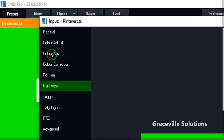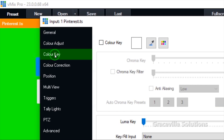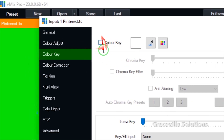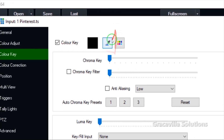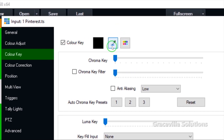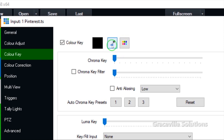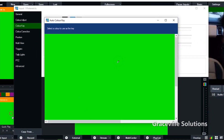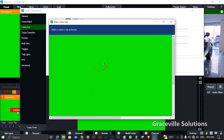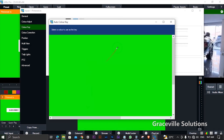Color Key is right here. The next thing I'm going to do is check this window here, and then I'm going to take this eyedropper tool, click it, and click on the preview window.